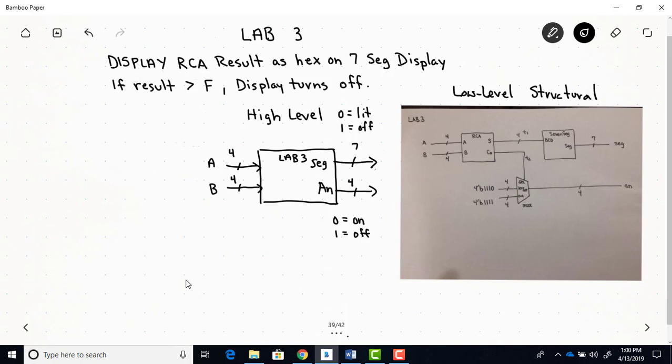And then there's a carryout of the RCA that's going to control the MUX. So you'll have to design the seven-segment display module and also this MUX module. You already have the RCA, so you're just reusing the RCA from the previous lab. But we're using this carryout of the RCA to determine which data gets passed to the anode output, and therefore controls the display that will light. So you can see here that one input to the MUX is a binary one, one, one, zero. The other input to the MUX are all ones.